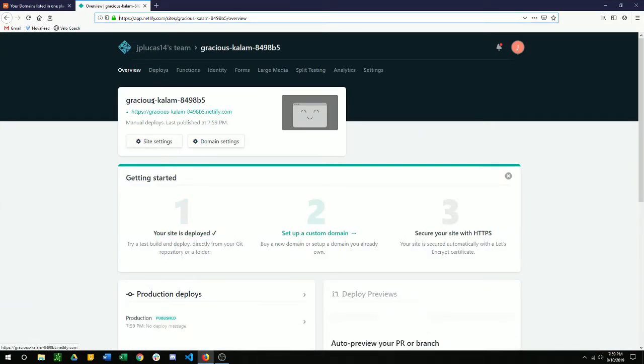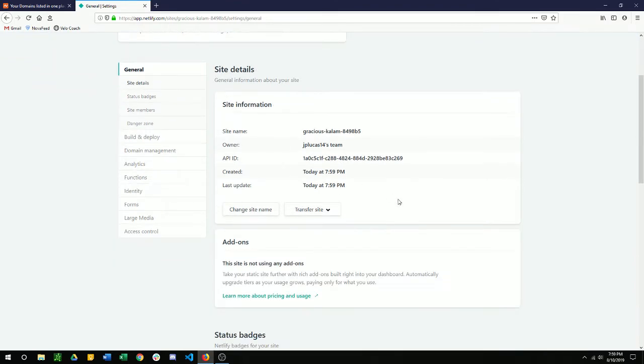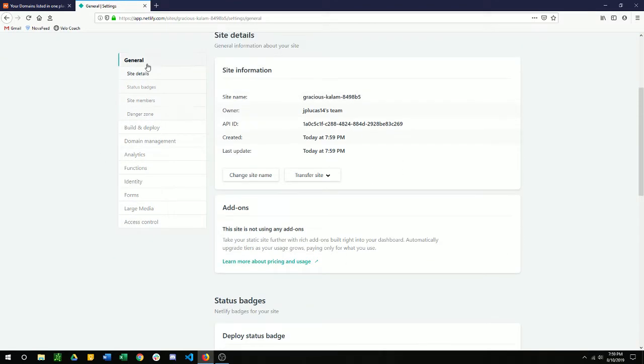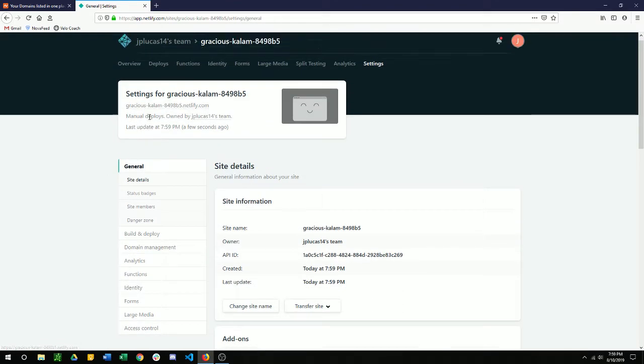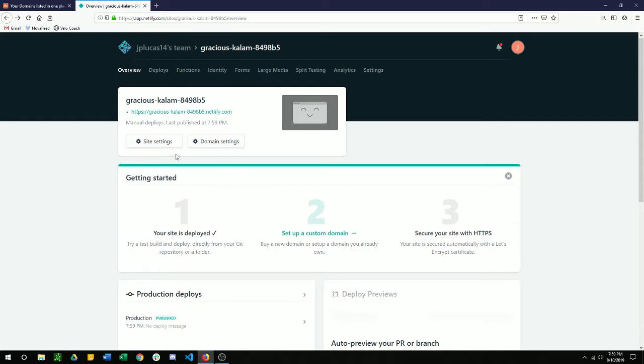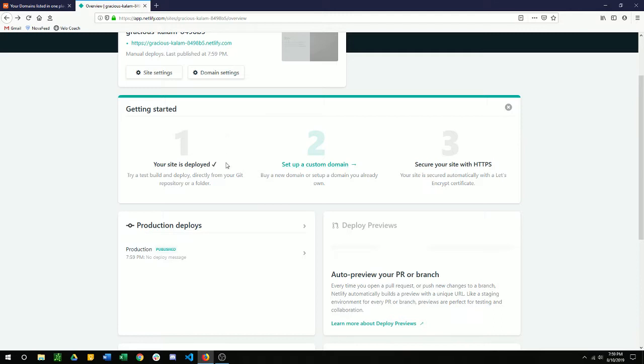I'm just going to change, if you click on the settings there. I clicked that a little bit fast. Site settings. That's going to get you into the site settings. But we want to be right here. So the site's been deployed. Now we want to set up a custom domain.